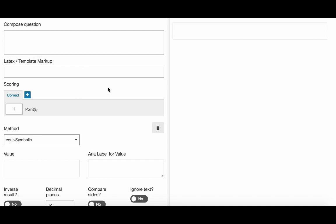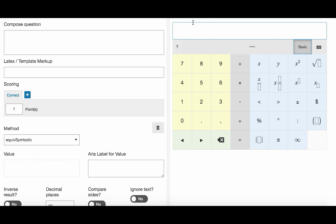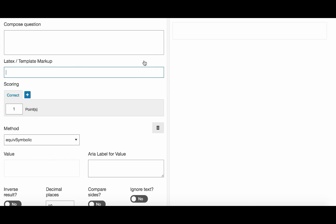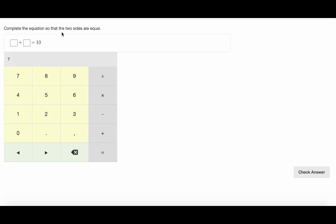So first of all let's see how a math formula question looks like. What we have here is the stimulus and below is the LaTeX area. Students can enter their responses directly in this area using our math keyboards or we can create a different example with the response boxes.